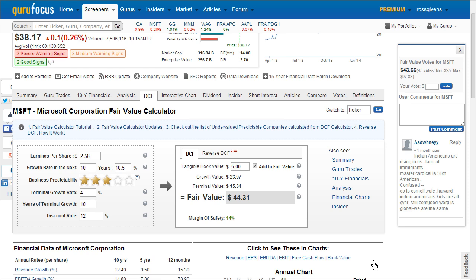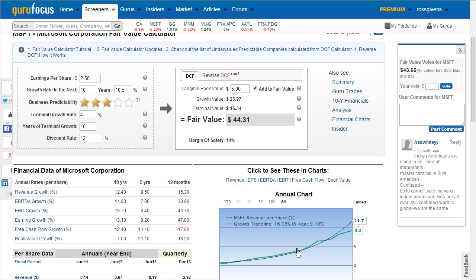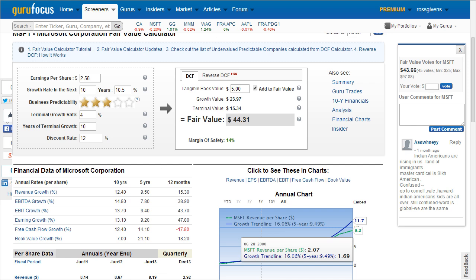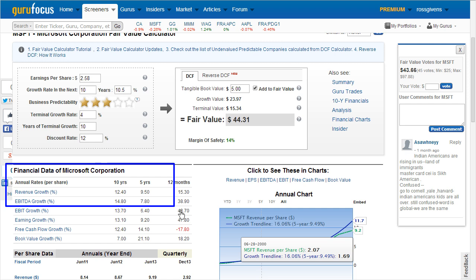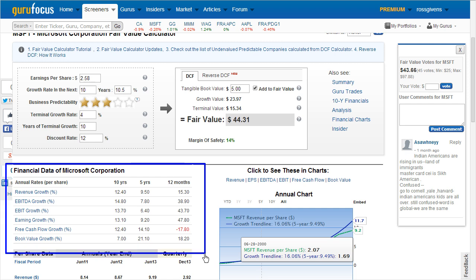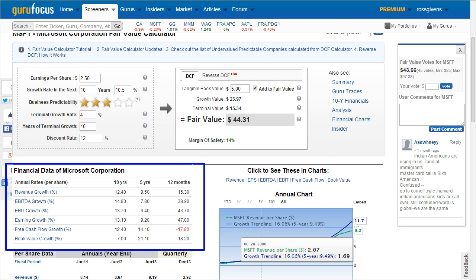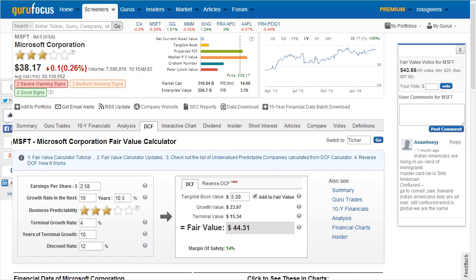Should you need help determining various growth rates to assume for this stock, just below the calculator we've compiled the 1-year, 5-year, and 10-year annual growth rates of revenue, EBITDA, earnings growth, free cash flow, and book value growth.